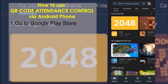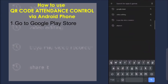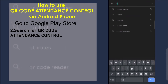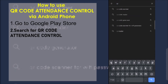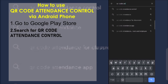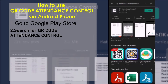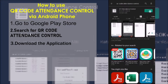Go to Google Play Store, search for QR Code Attendance Control, and download the application.